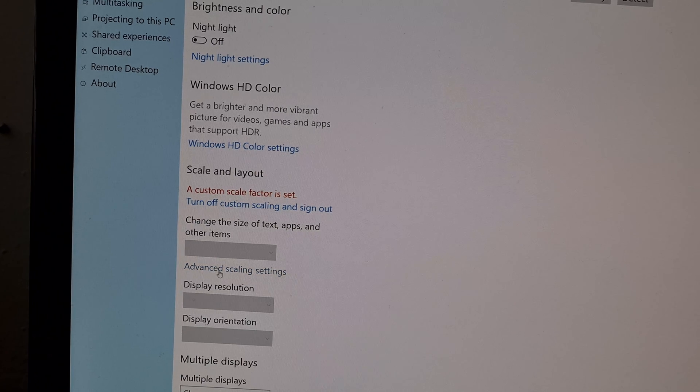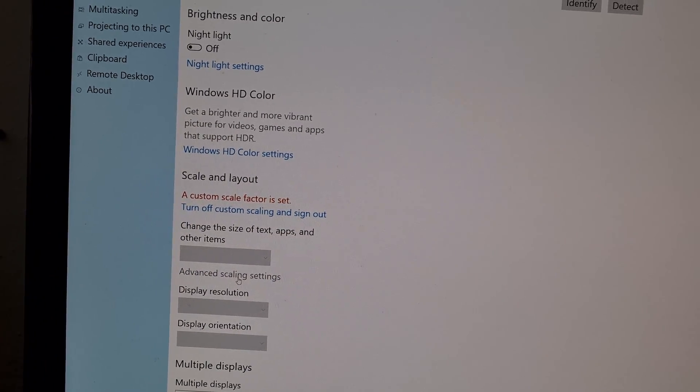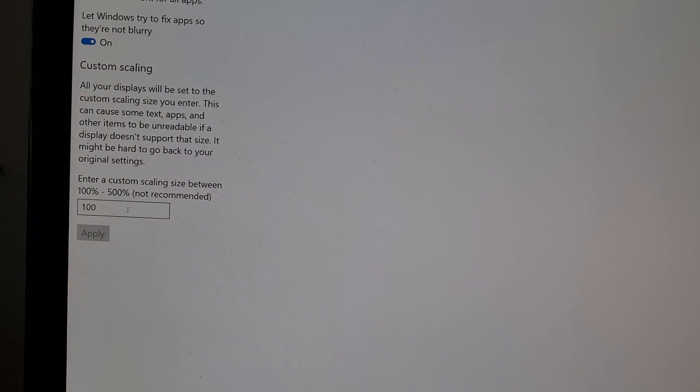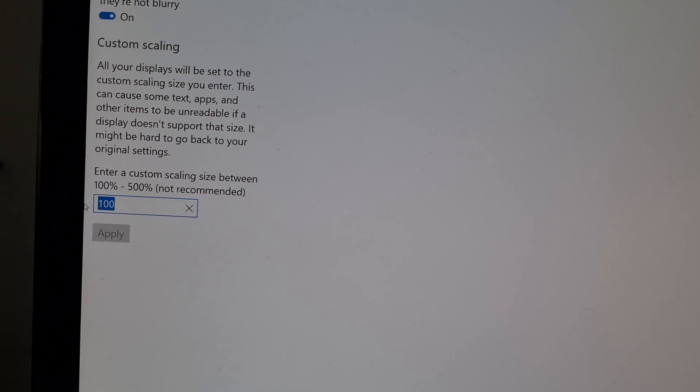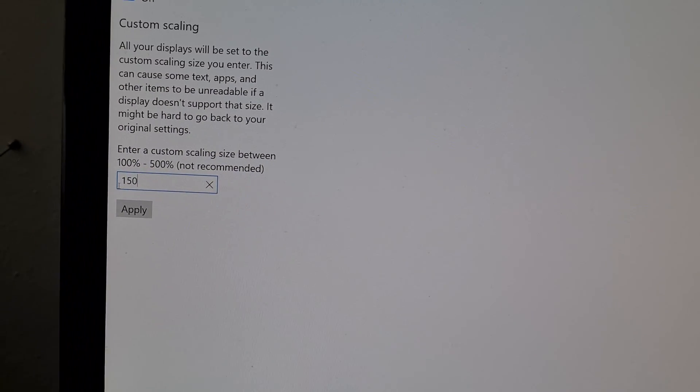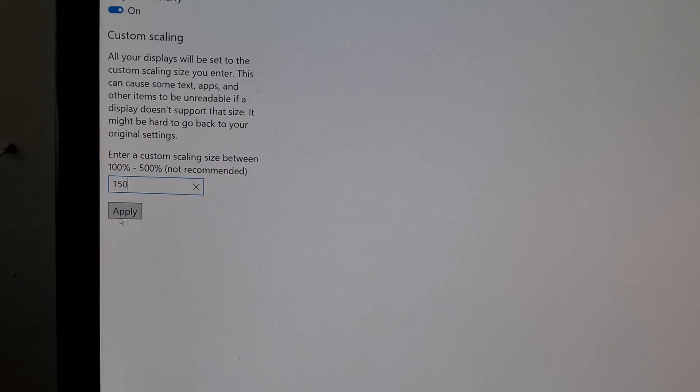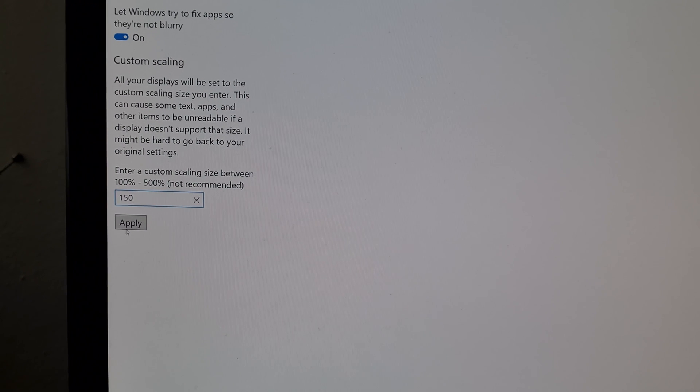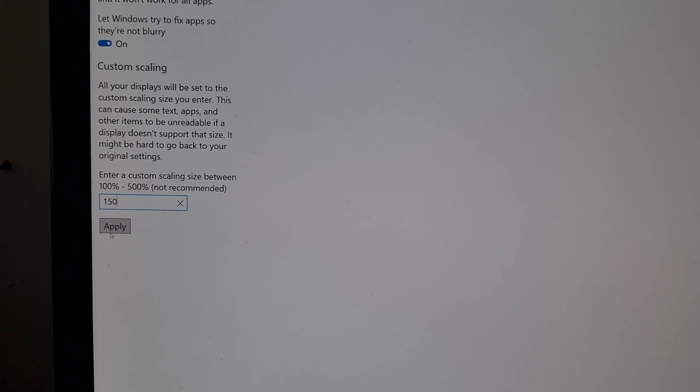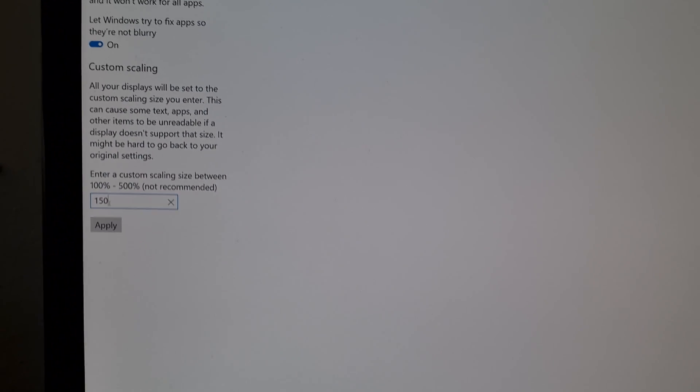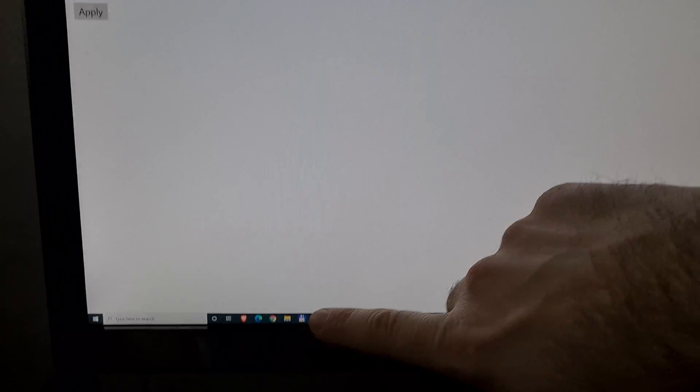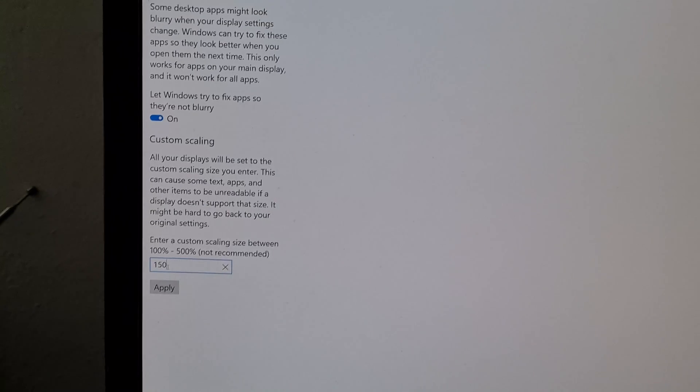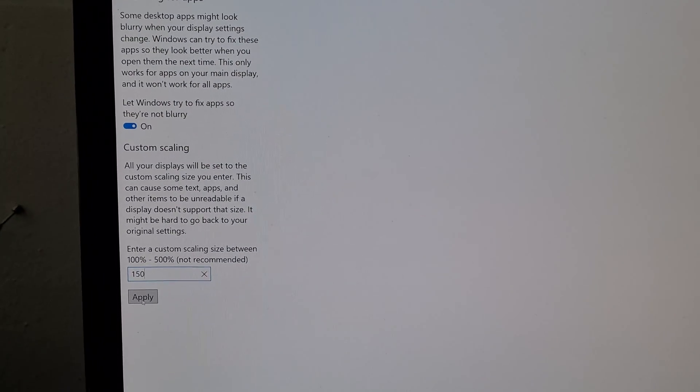So go here to advanced scaling settings and I will increase it to 150 because I have a monitor which runs at 4K resolution and at that resolution I have to increase the size of the icons a little bit. So this one is increasing the size of icons, this custom scaling.